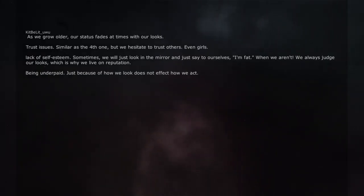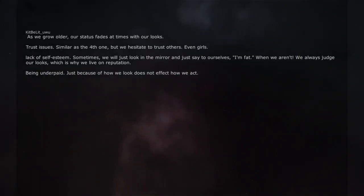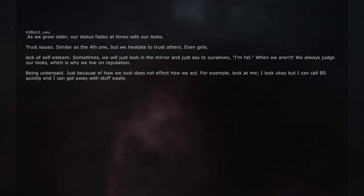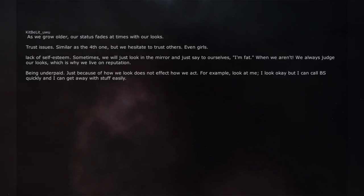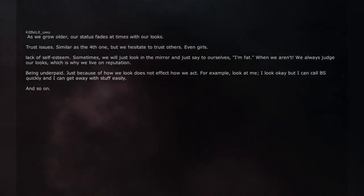Being underpaid. Just because of how we look does not affect how we act. For example, look at me. I look okay but I can call BS quickly and I can get away with stuff easily. And so on.